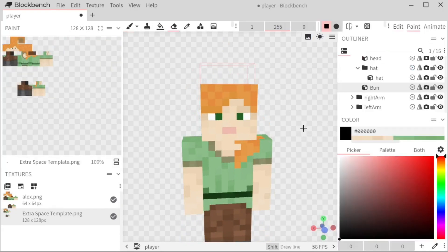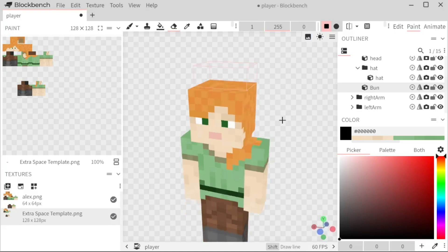Now this is a choice. I personally like to edit the textures on paint.net, but there's always the option to edit it inside of Blockbench itself, which is what I'm going to go through right now.